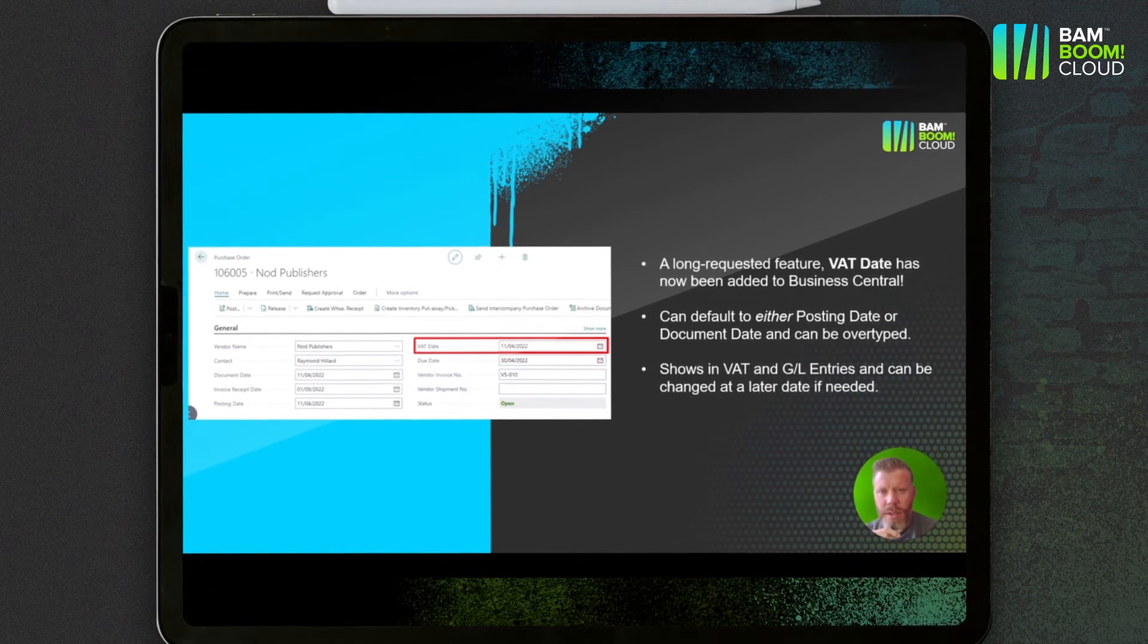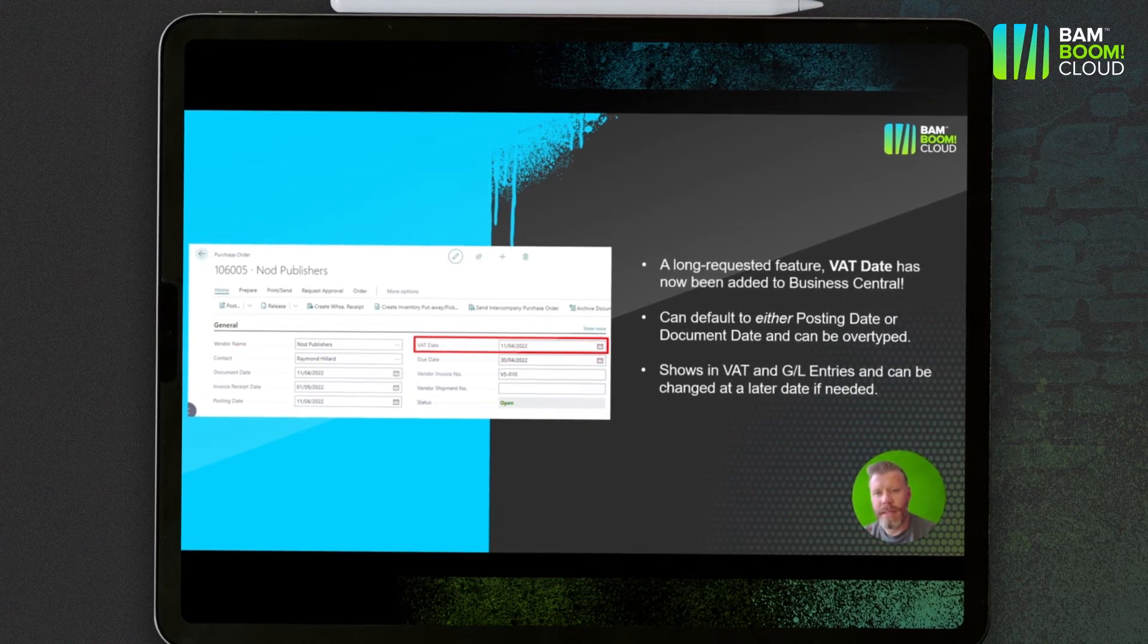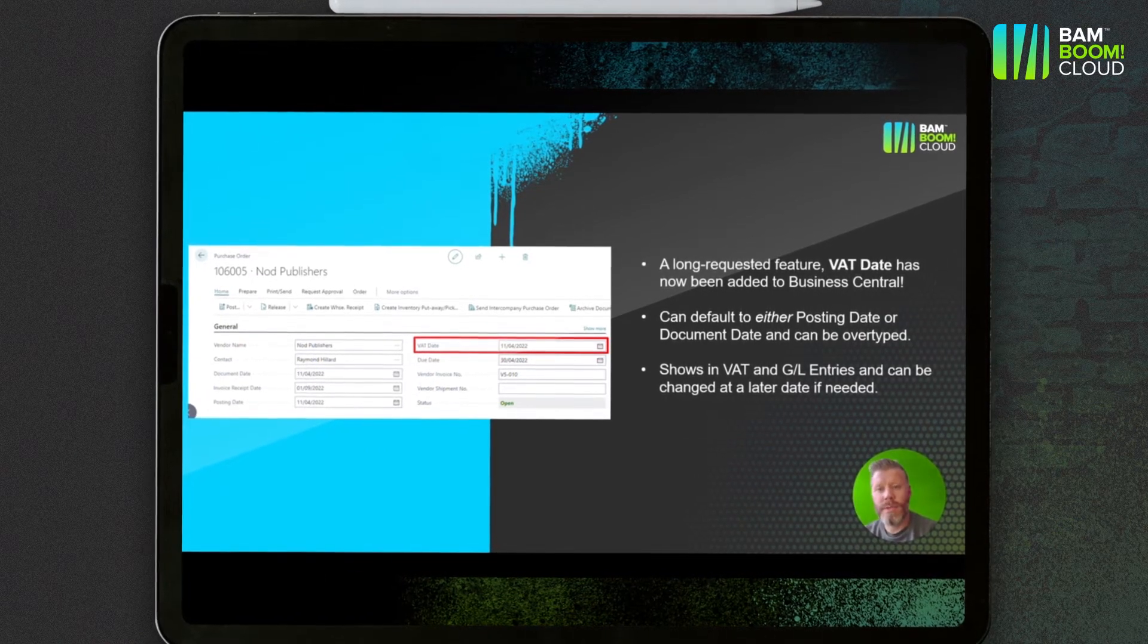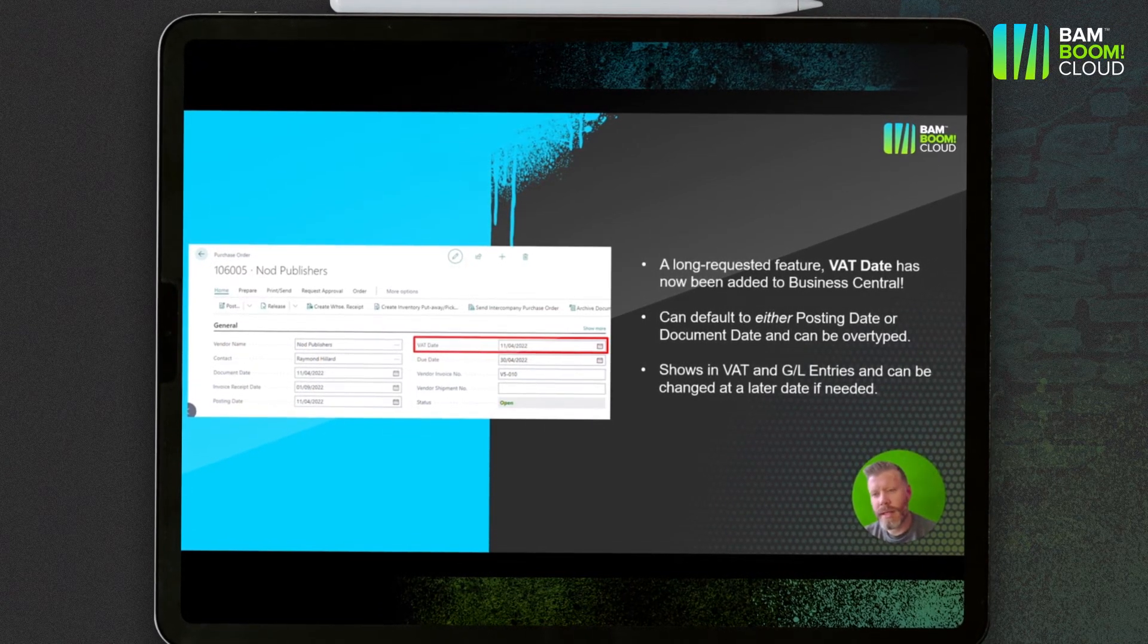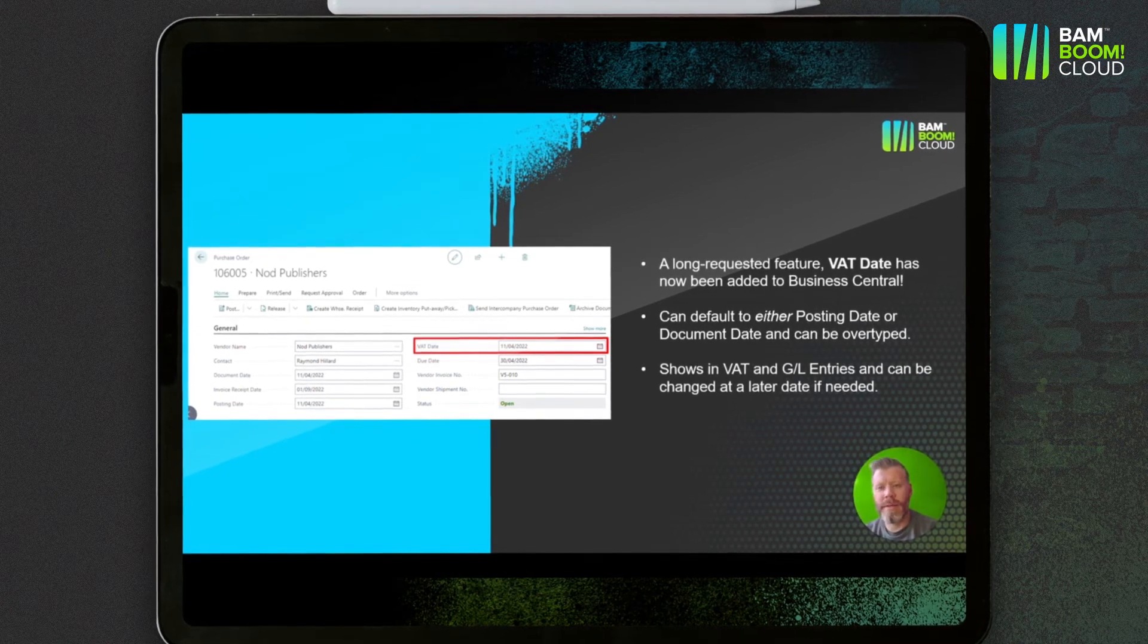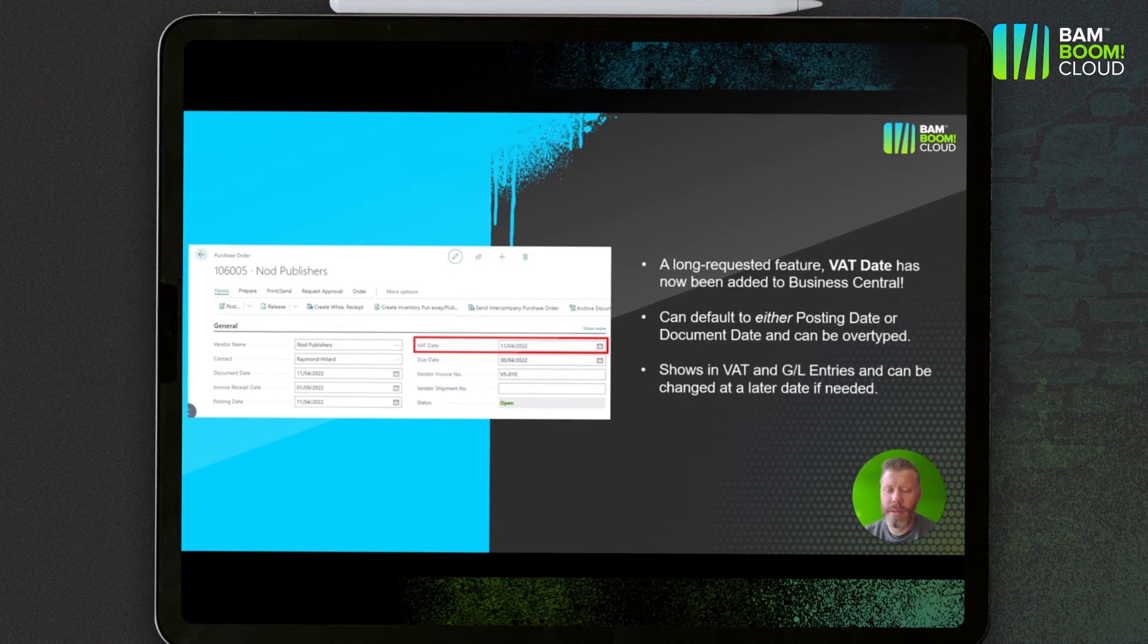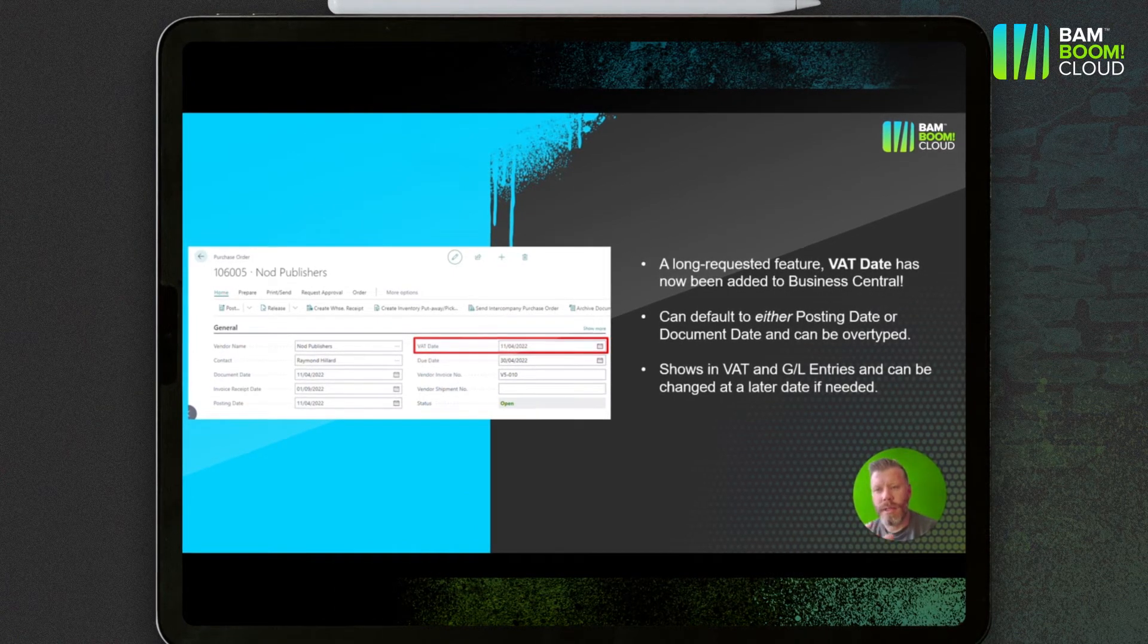There is a new field here, you can see in the screenshot, the VAT Date that's been added to Business Central. You can default it to being either posting date or document date, but crucially you can overtype it as well. So if you get that situation where an invoice has come in late but it relates to the previous period, you can make sure that the date that hits the VAT return is correct.